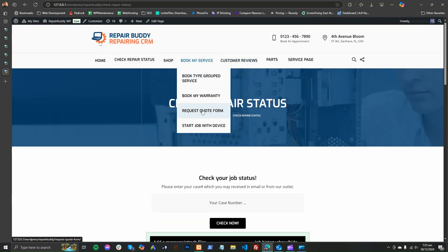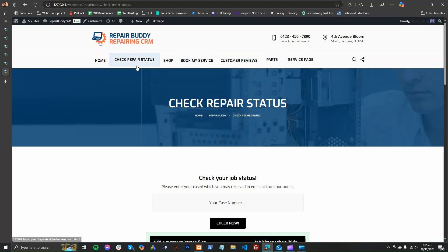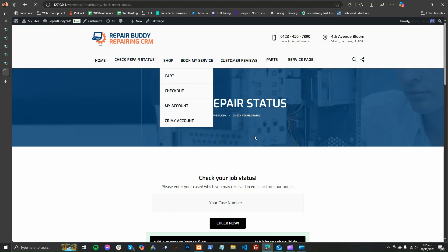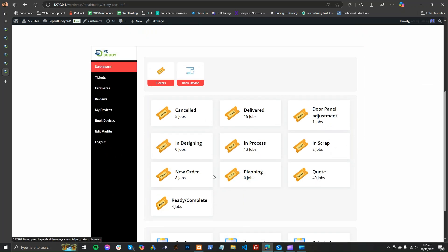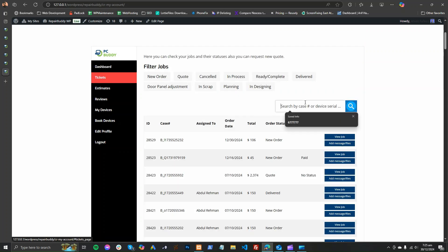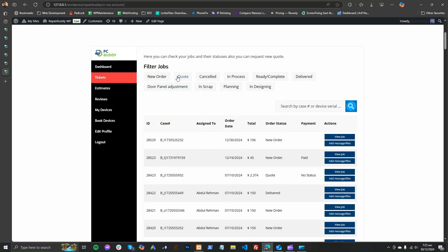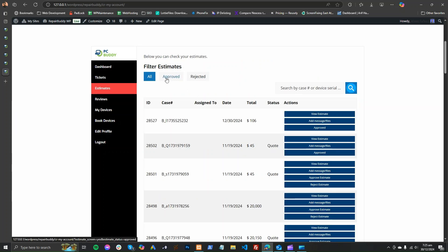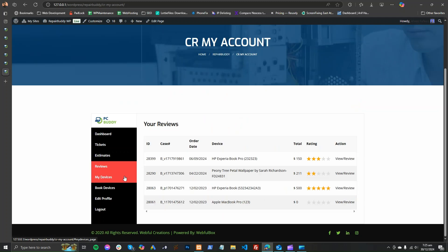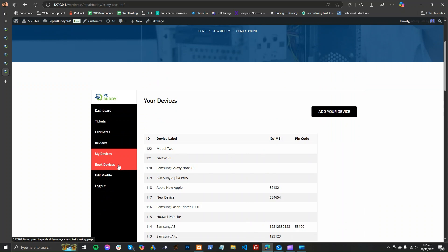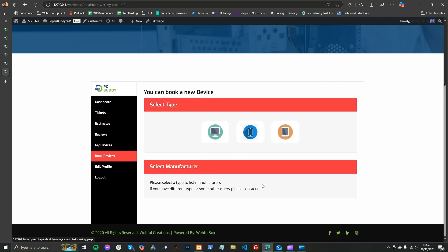The customer will also have their 'My Account' page. You can also use the WooCommerce account section, but the customer's account page will show pending estimates, job statuses such as delivered or in-process, tickets they can scan, and the ability to search by serial number or case number. Customers can approve estimates, add messages, leave reviews on completed jobs, see all their devices, and book from their account page.